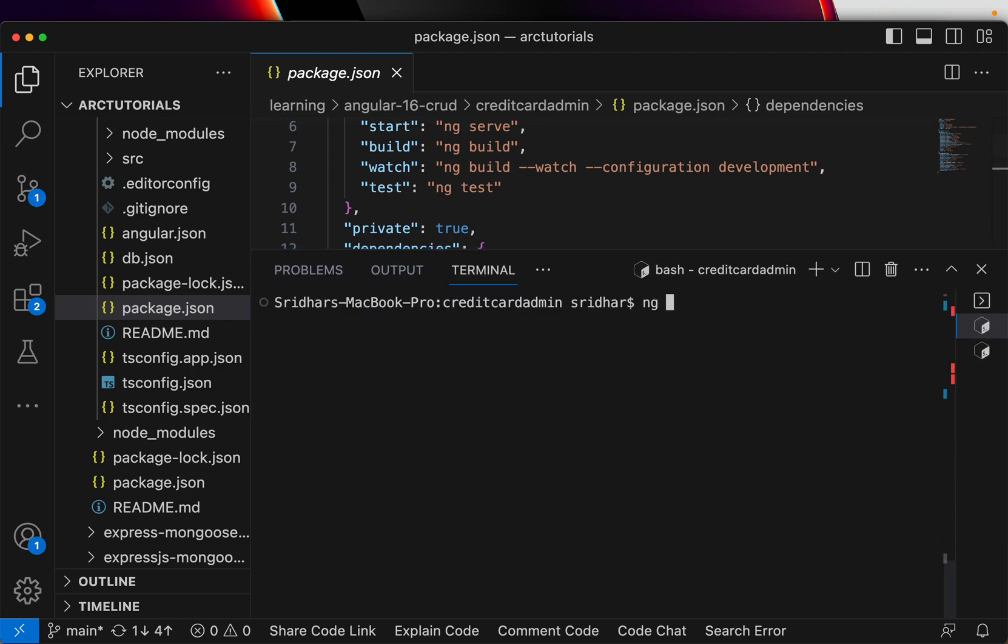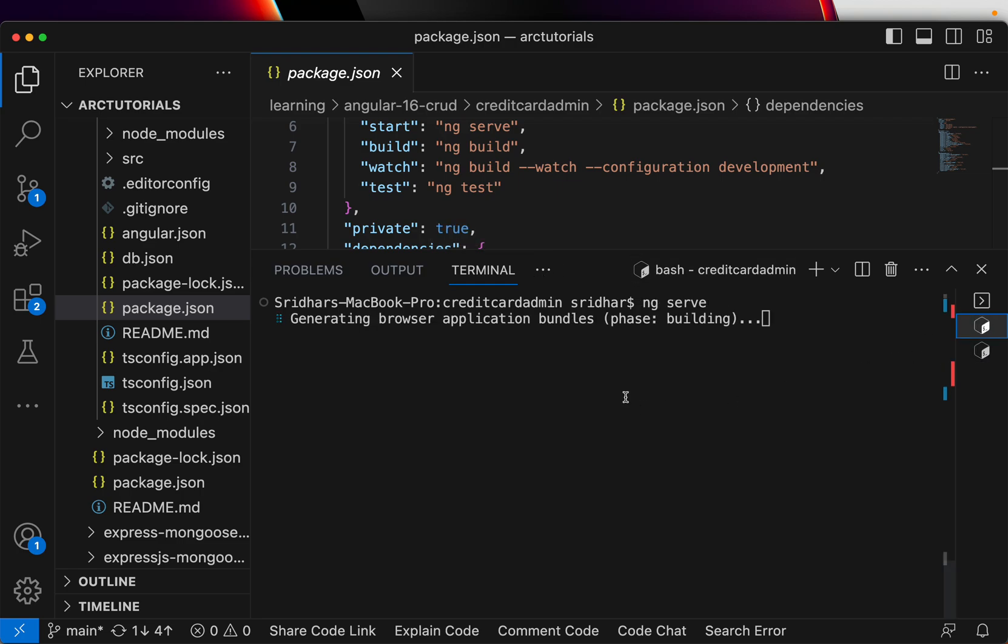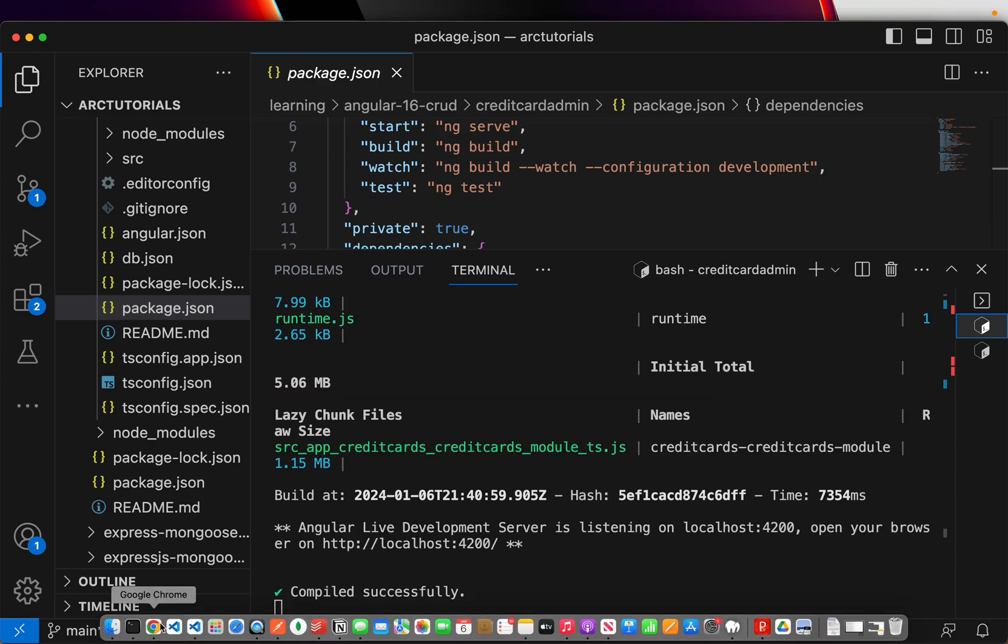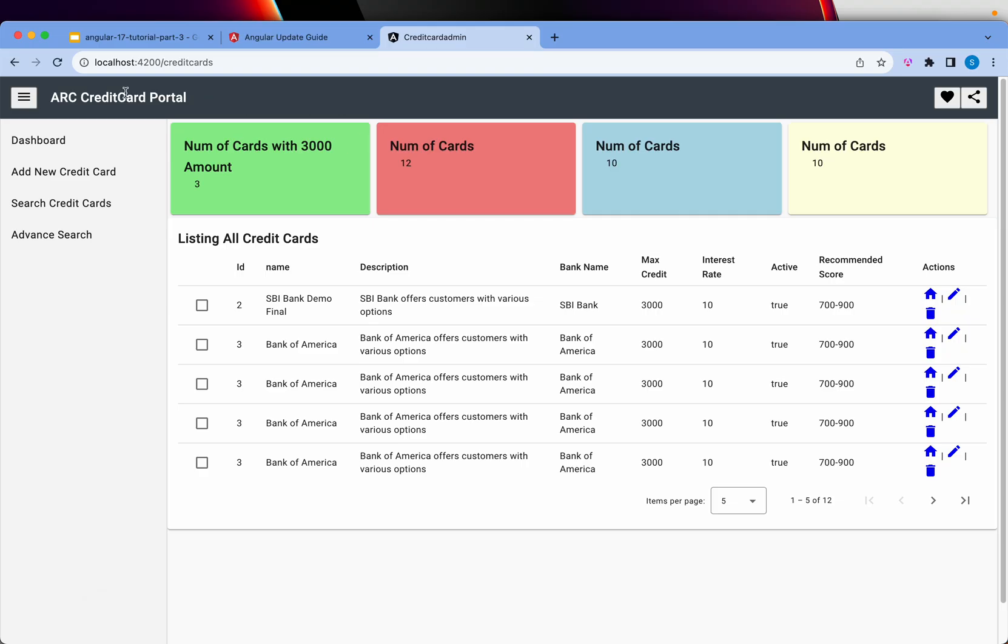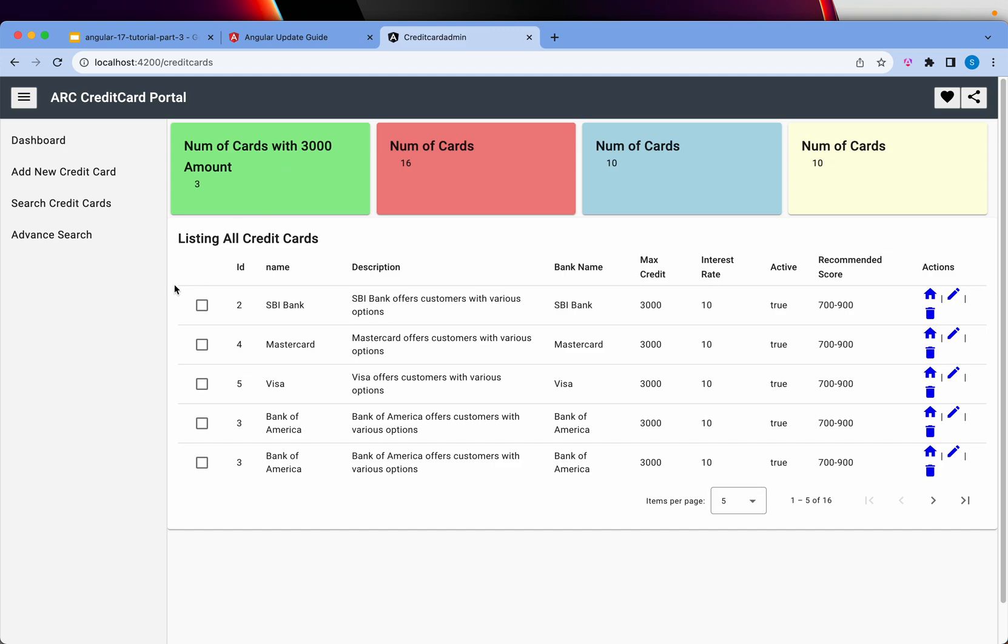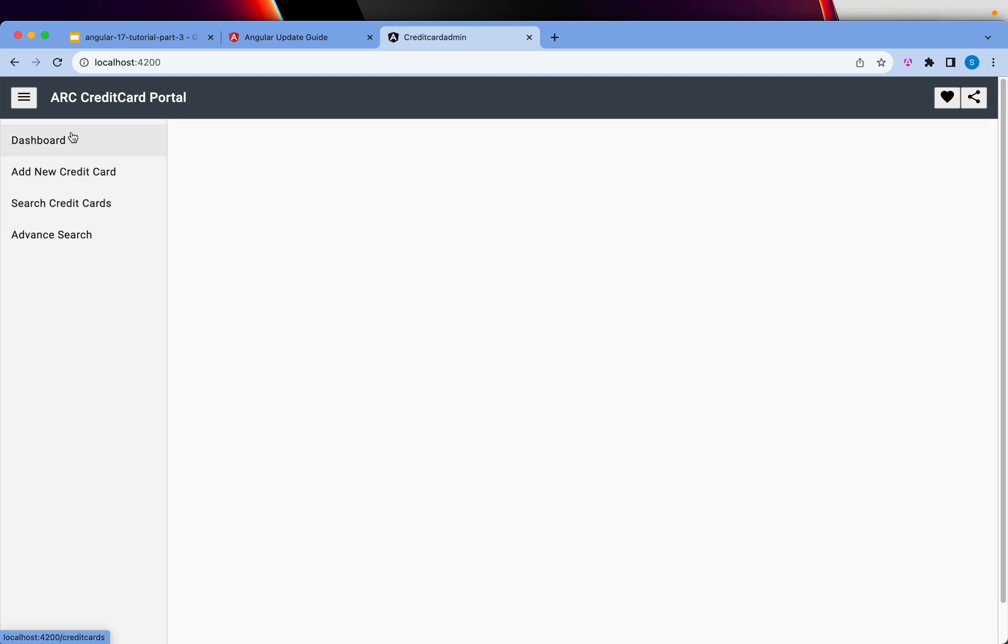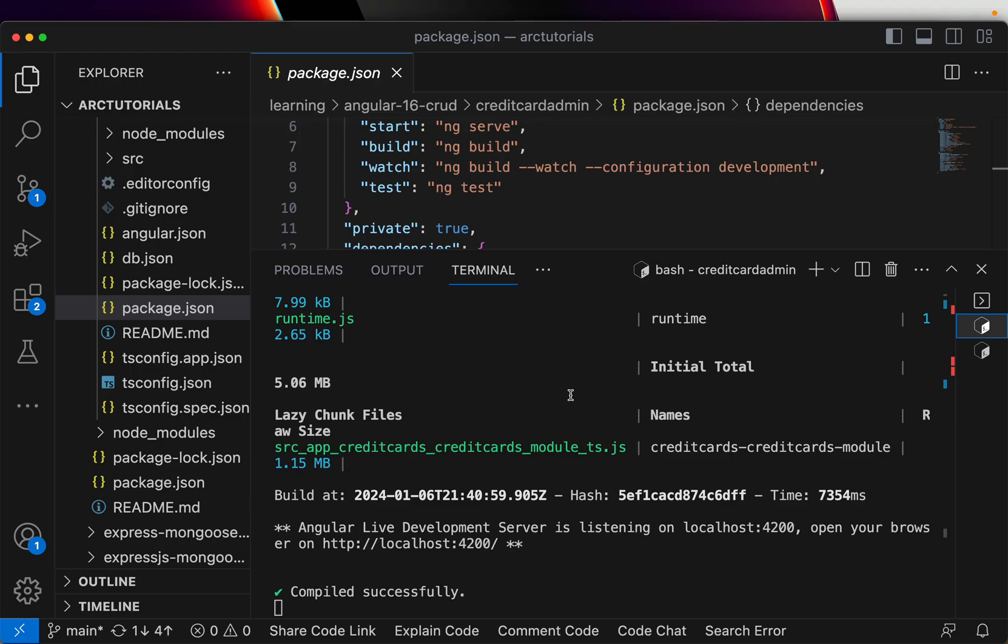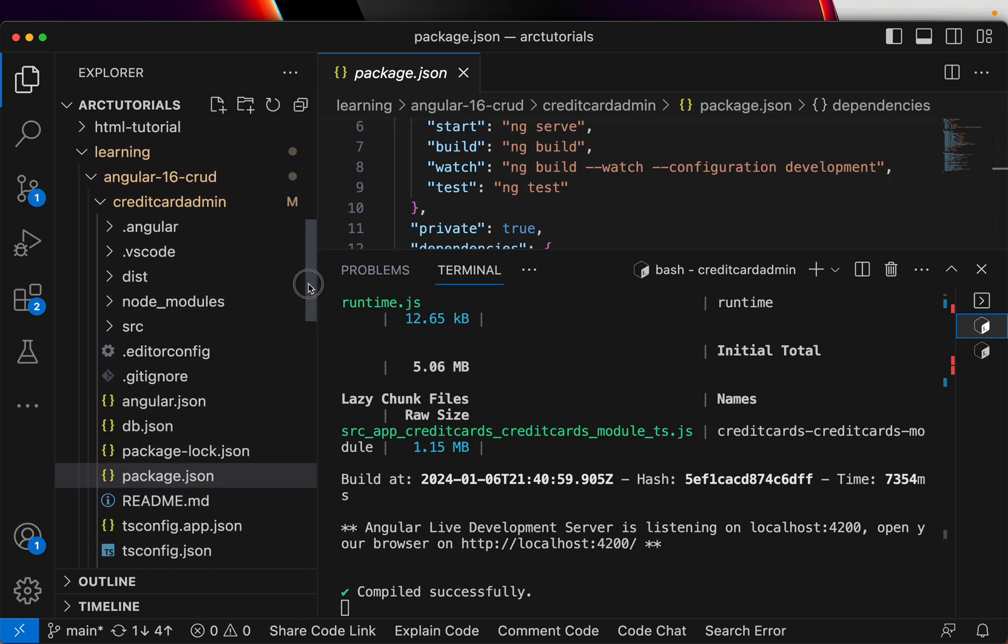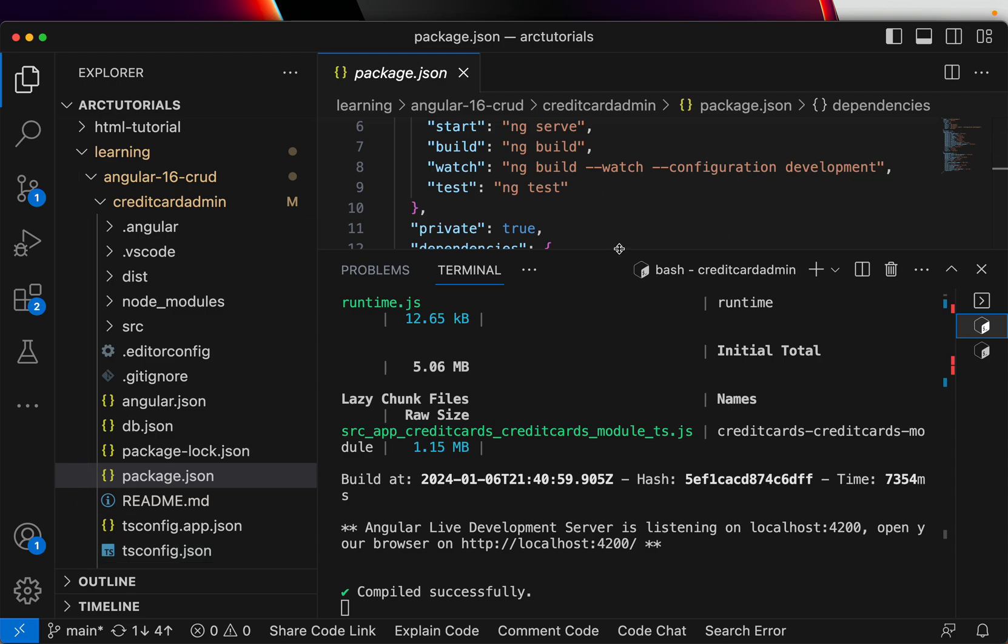But before I leave you let me also show you that this upgrade actually worked. And the way we can do is by running the application and checking it. Our application still looks good and things are working as expected. So we just upgraded our Angular 16 CRUD tutorial code base to Angular 17 by running the command ng update.